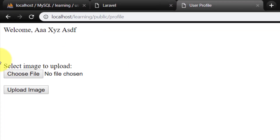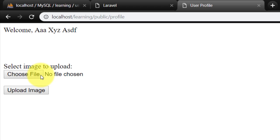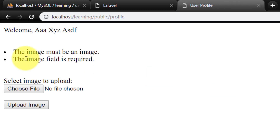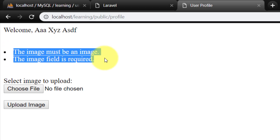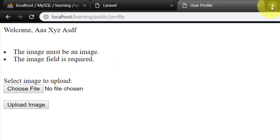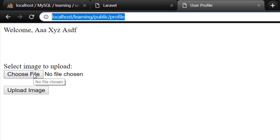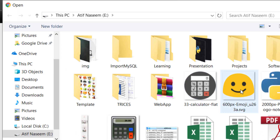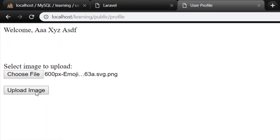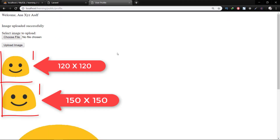Assalamu alaikum. In this lecture we will upload the login user's image — the image of the user which is currently logged in through this form — and we will also use validation for these images. We will choose a file; only the image file will be accepted. Then we will upload it and it will convert these images into different sizes.